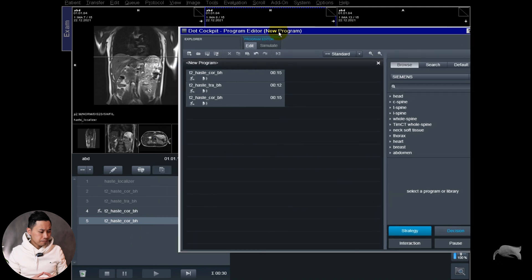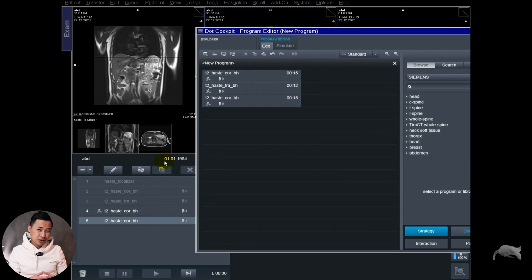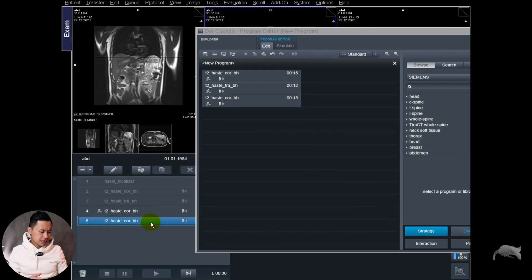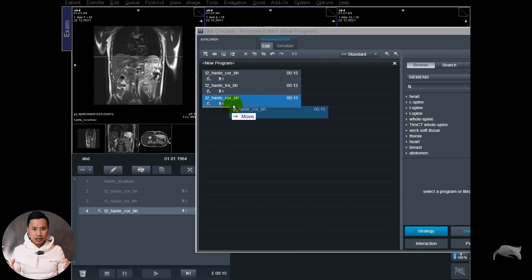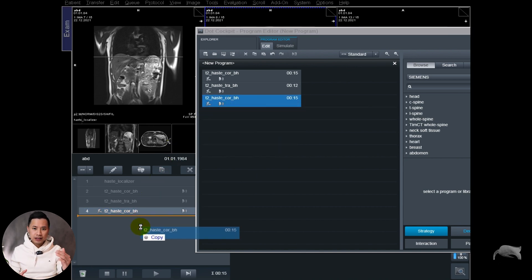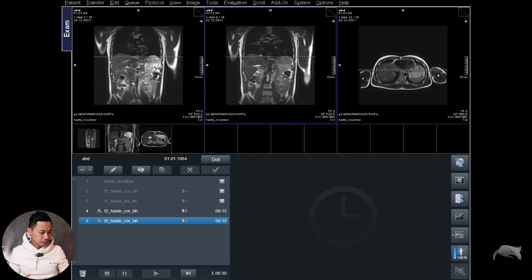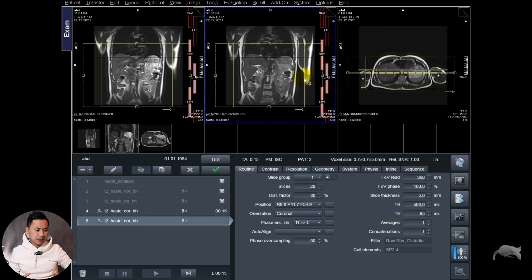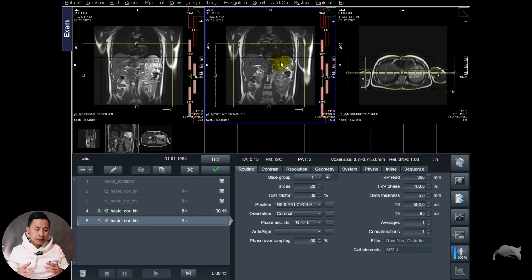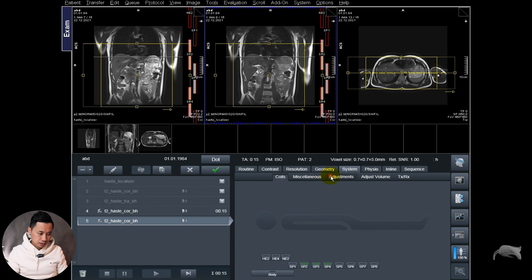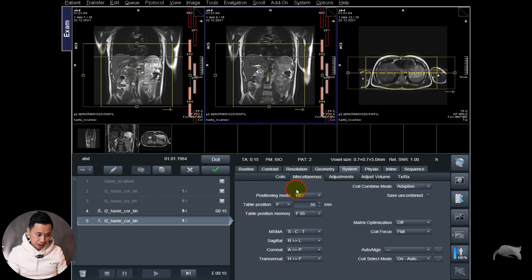So what did you save? You saved the sequence with the position at feet 55 millimeters. That means the next time you have an isocenter a little bit higher or lower, whenever you open the sequence, it will move towards feet 55 millimeters.